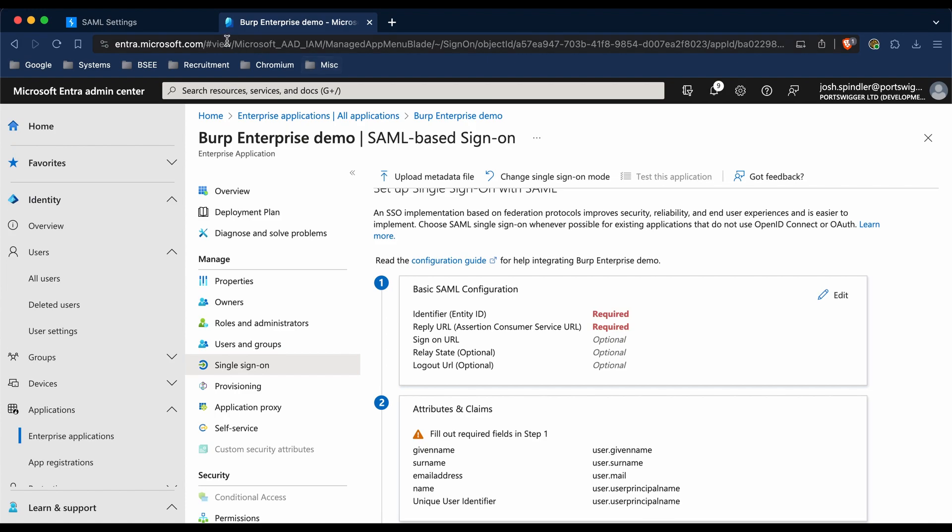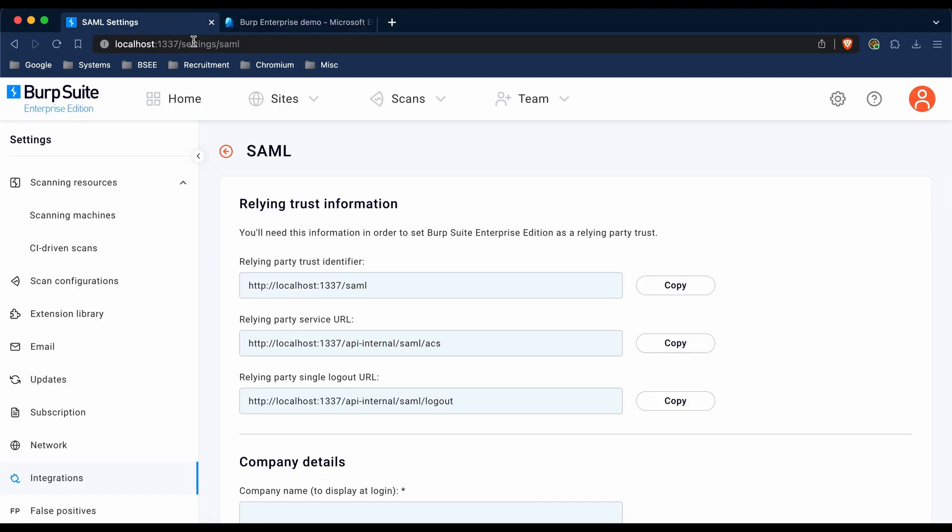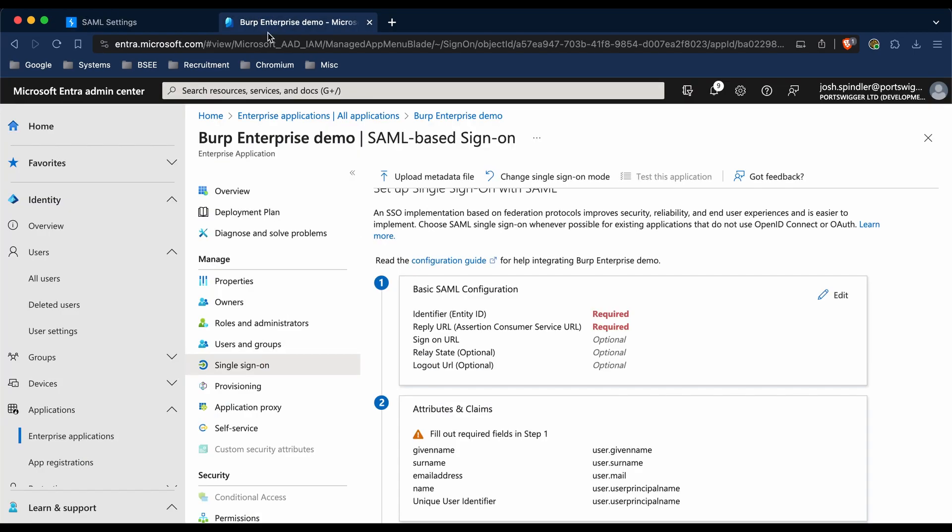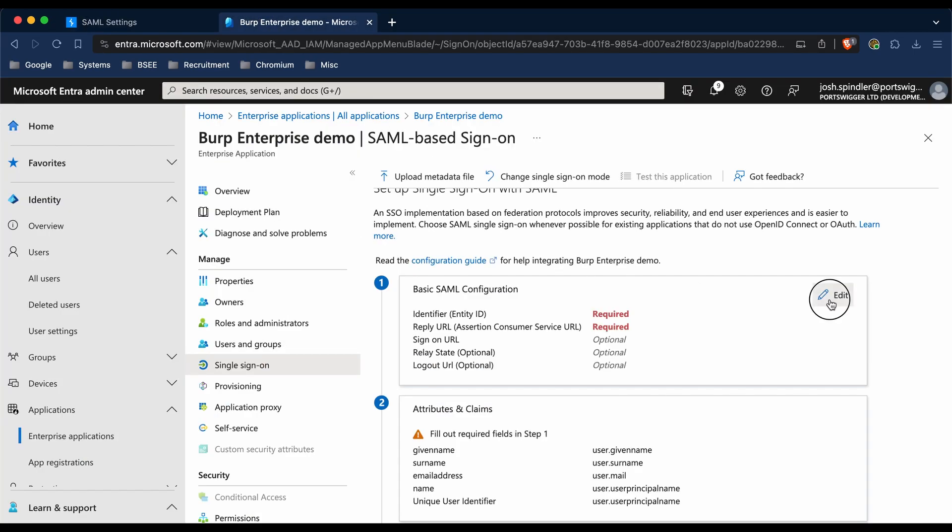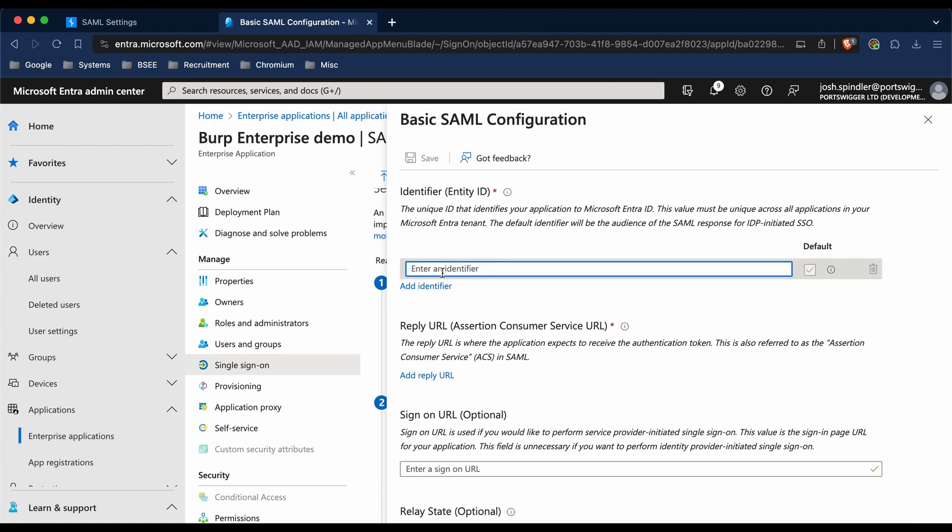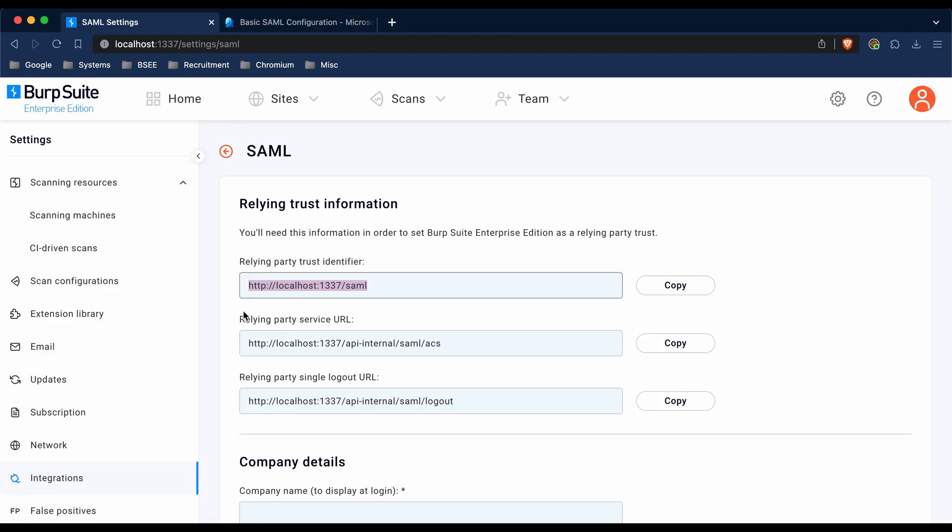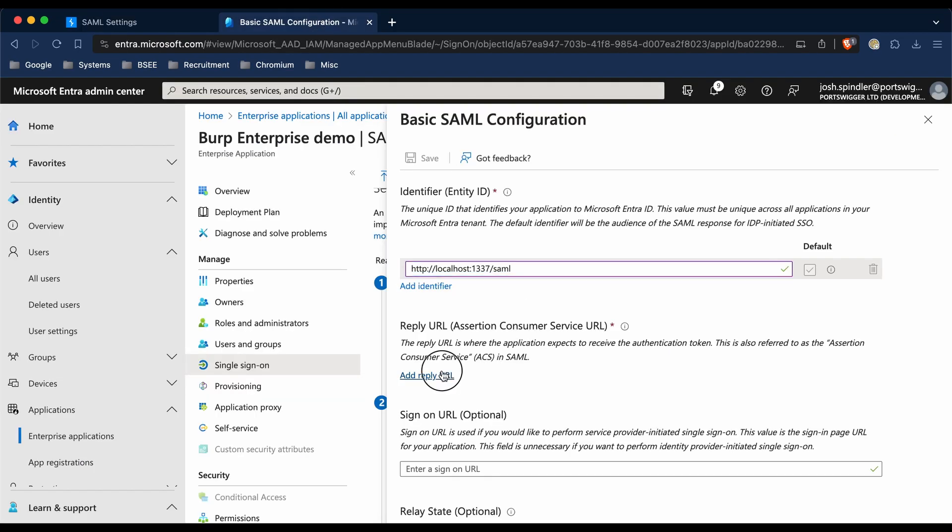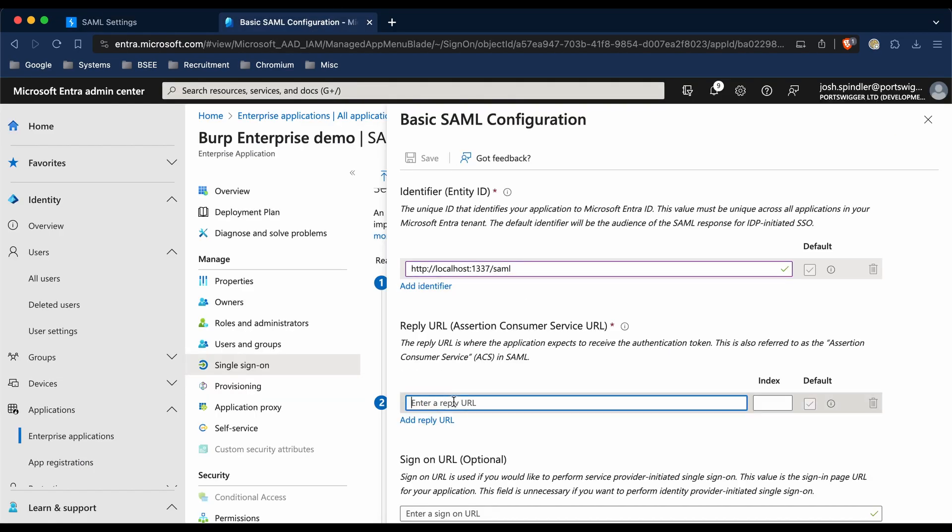To do this, we can go to Enterprise, copy the relying party trust identifier, and paste it as the identifier entity ID field. We're then going to copy the relying party service URL and paste it as the reply URL.